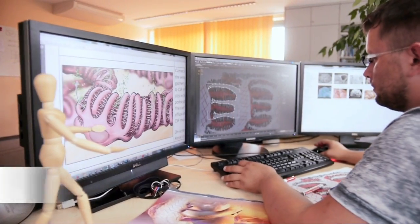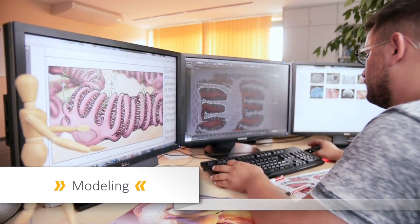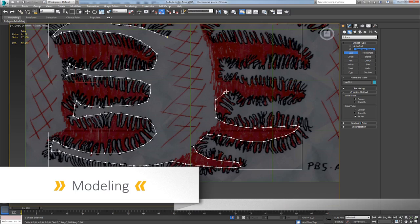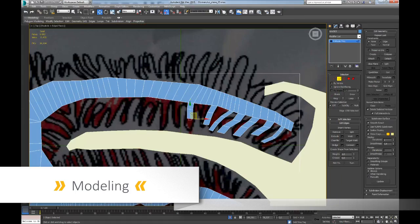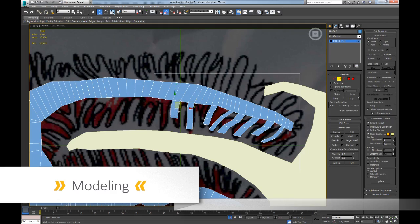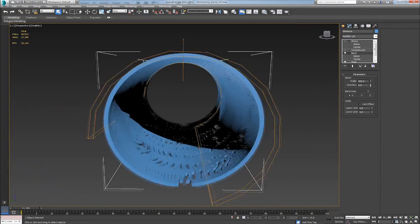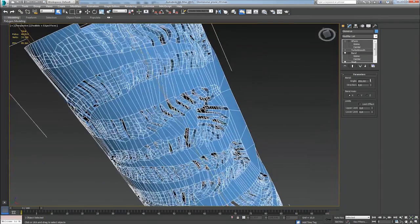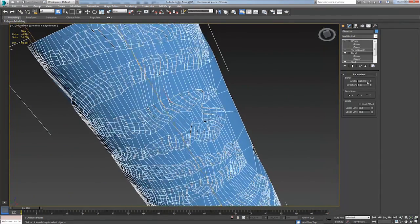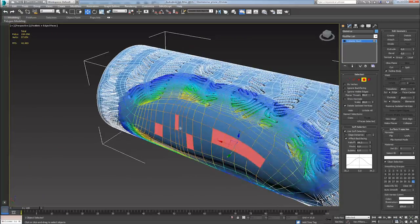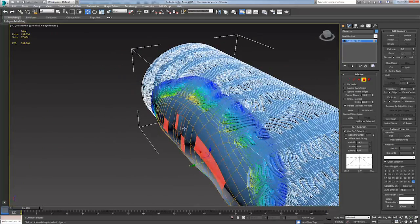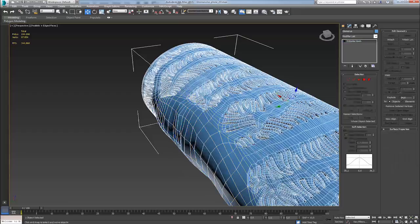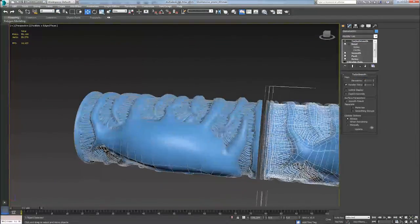The animator will keep refining this initial model until it looks like the model envisioned in the storyboard. Depending on the film's complexity, this process can take several hours or even days.